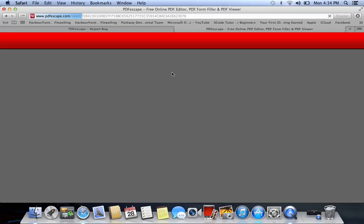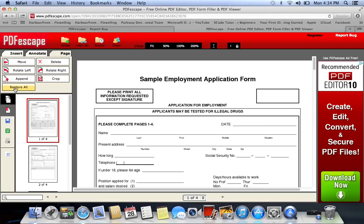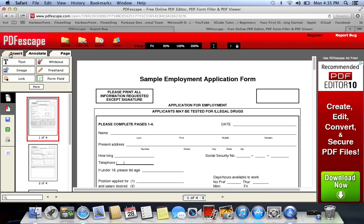Depending on your system, it takes a couple seconds to upload. Over on the left you have your text button, your whiteout button, image button. If you go to Page, you can delete or move things. And if you go to More, you can restore all — restore it back to your original document.